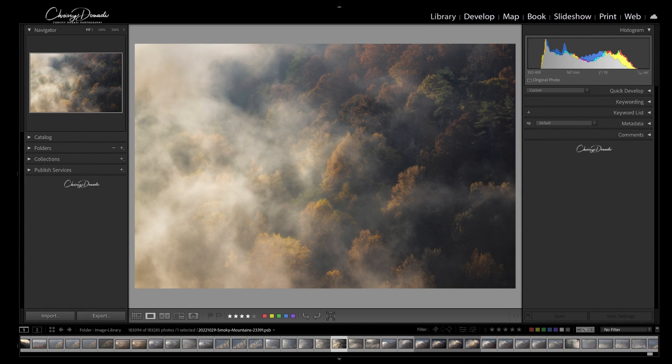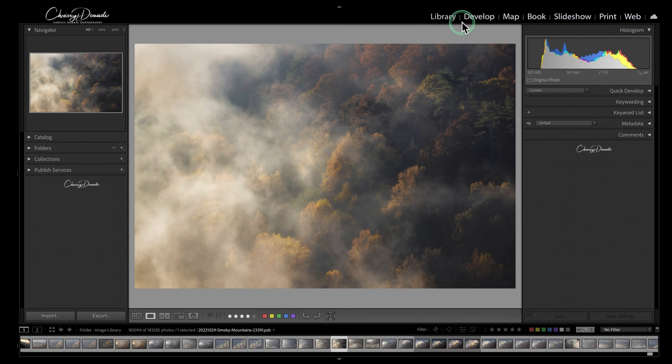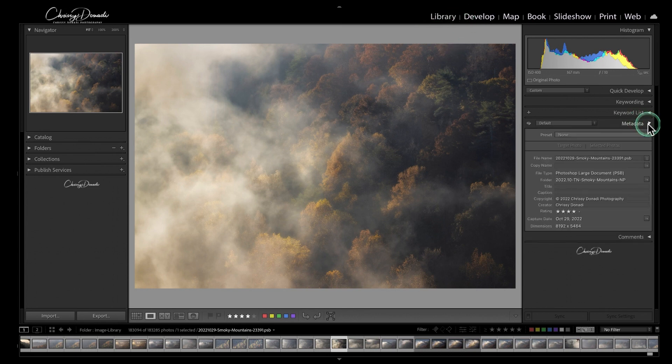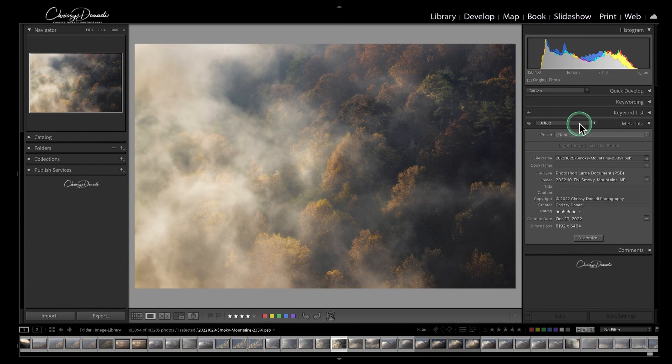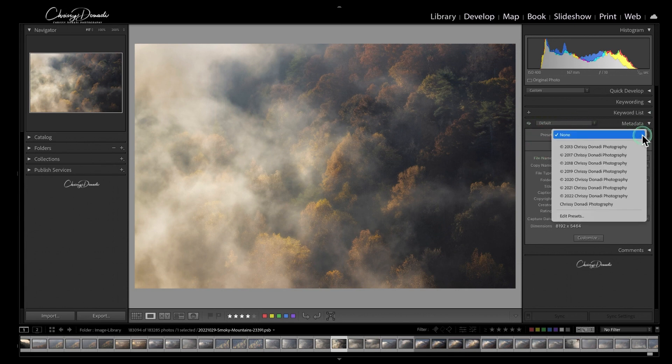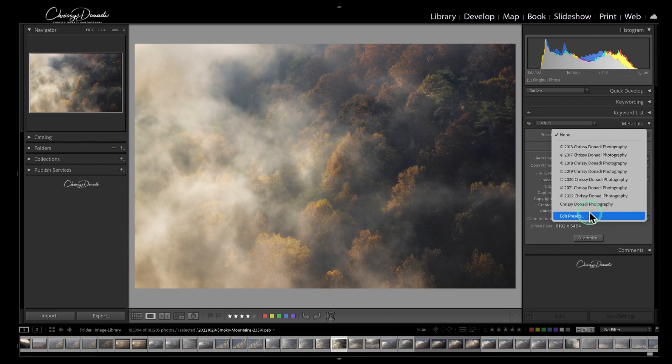To start we are going to go into the library module in Lightroom and we're going to click on the metadata panel. Within the panel the default is just fine because it's going to bring up our preset right here. Now when you click on this I already have presets, but if you have none and even if you do have some, what you're going to do is go all the way down to edit presets.